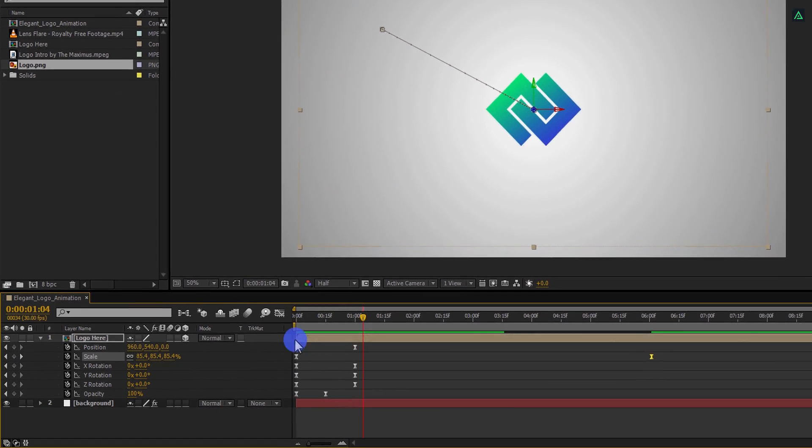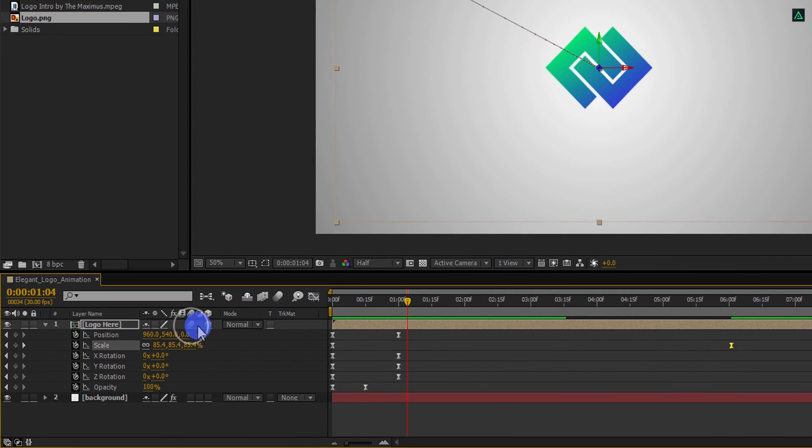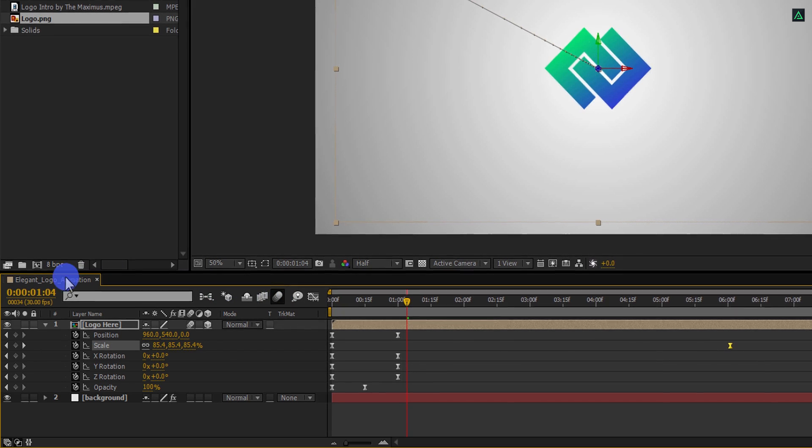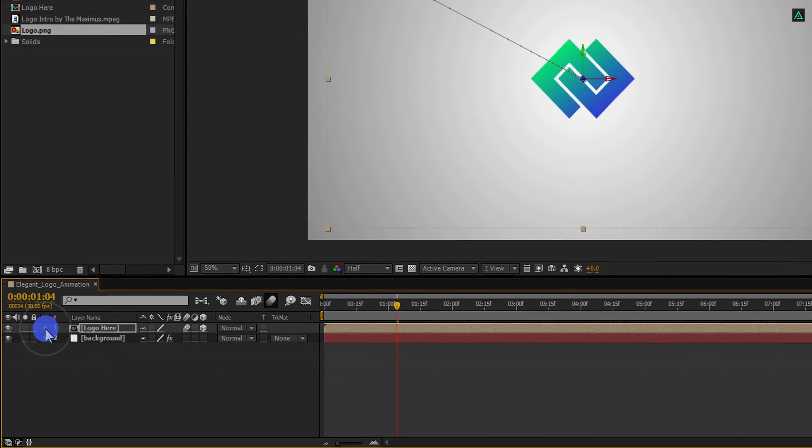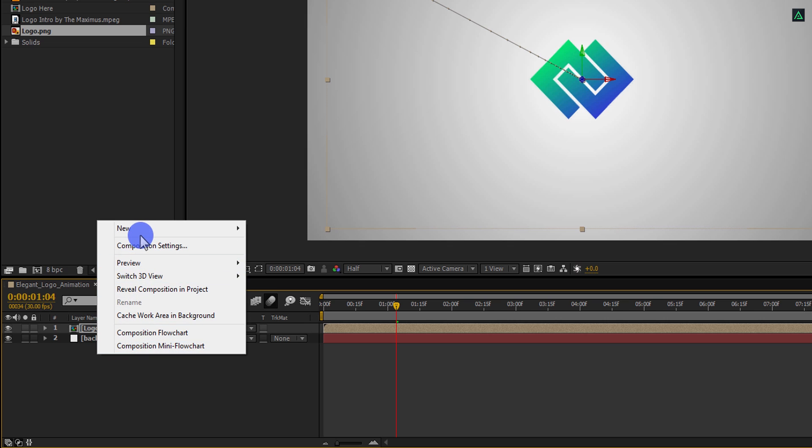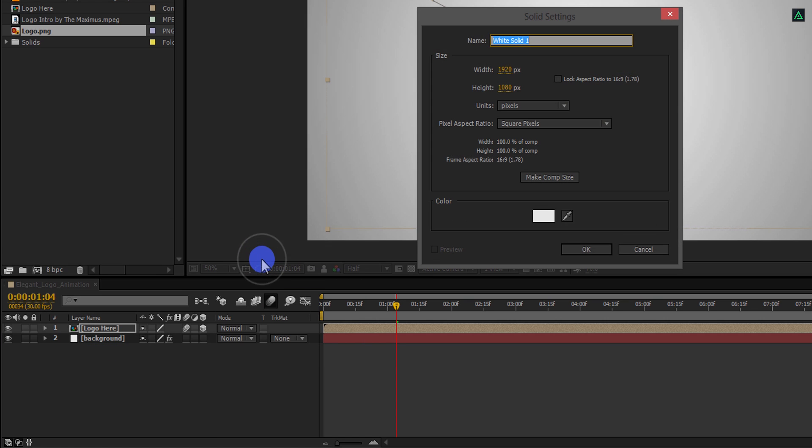Let's turn on the motion blur by clicking here, and then click here to activate it. Minimize this layer and then make a new solid.